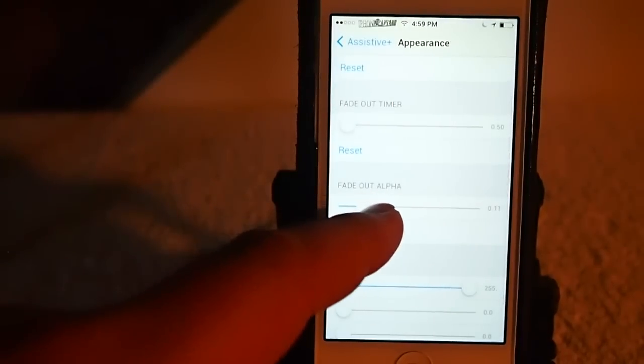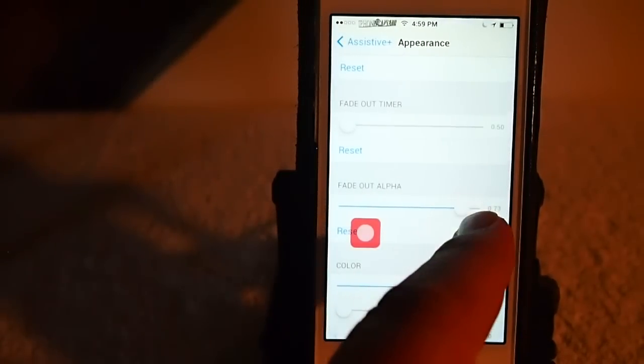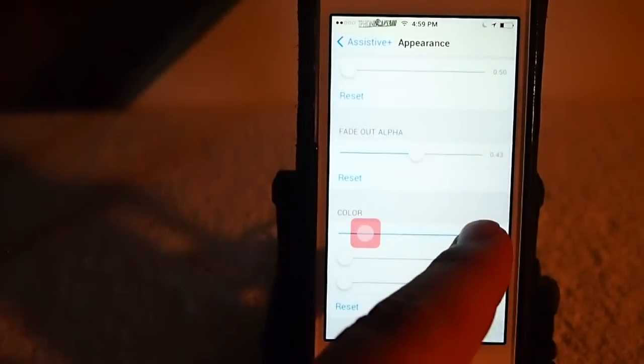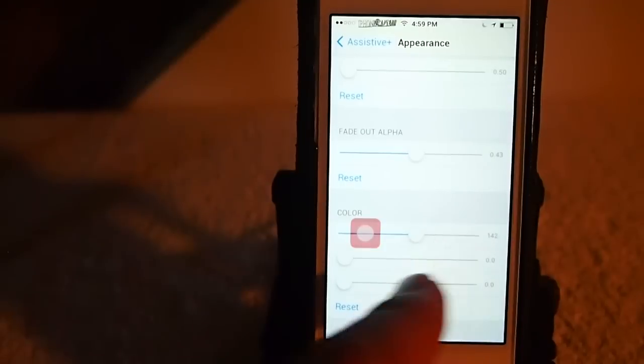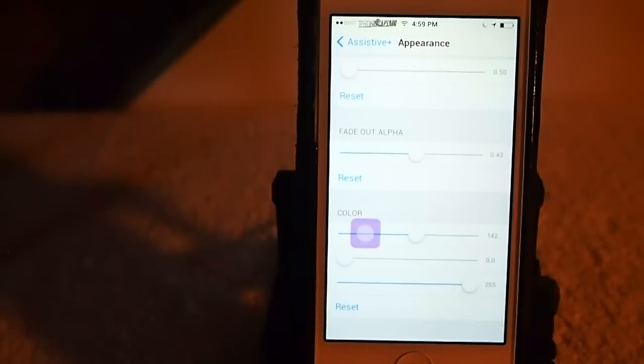You can turn that on and off. Okay. And here's where you change your colors.